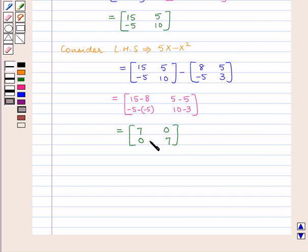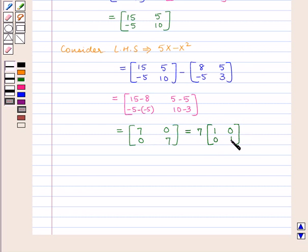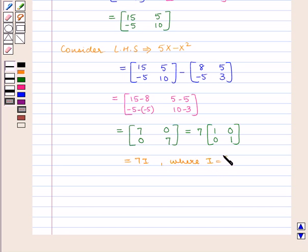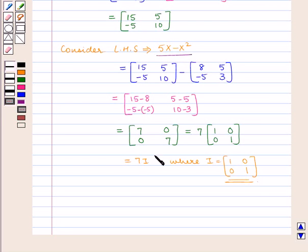As we can see, 7 is common, so we take 7 out and we get 7 into the matrix containing elements 1, 0, 0, 1. This is equal to 7I, where I is equal to the matrix containing elements 1, 0, 0, 1, which is the identity matrix. So here we can see that 5X minus X square is equal to 7I.